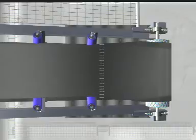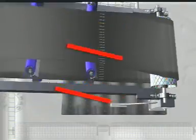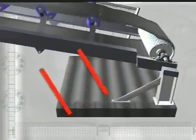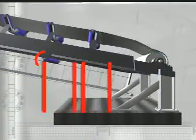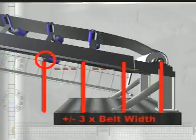After identifying the problem area, prepare to install TrueTrack Dual Return at approximately three times the width of the belt before the problem area.